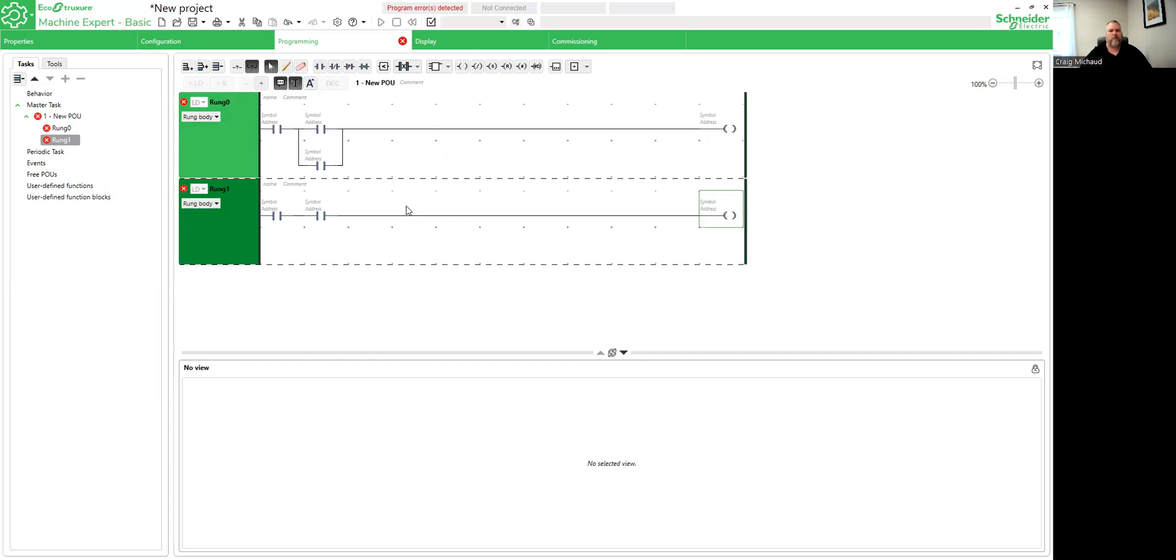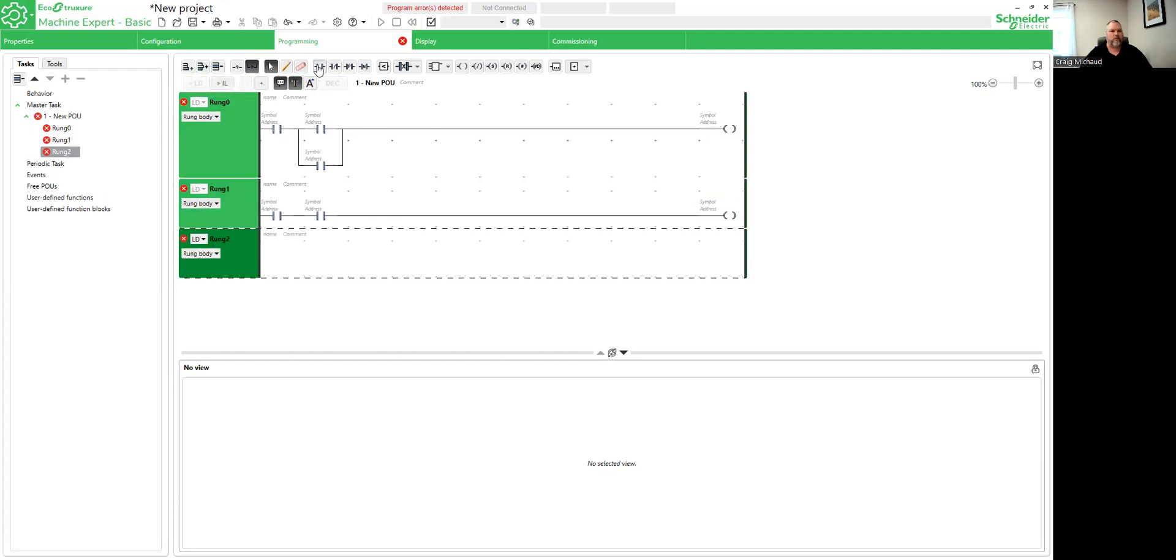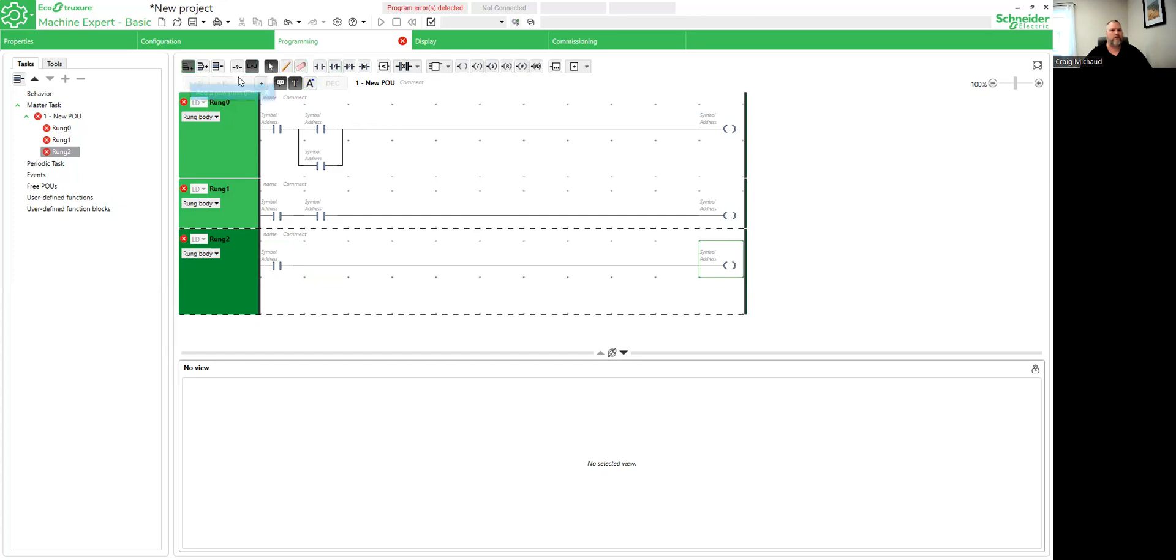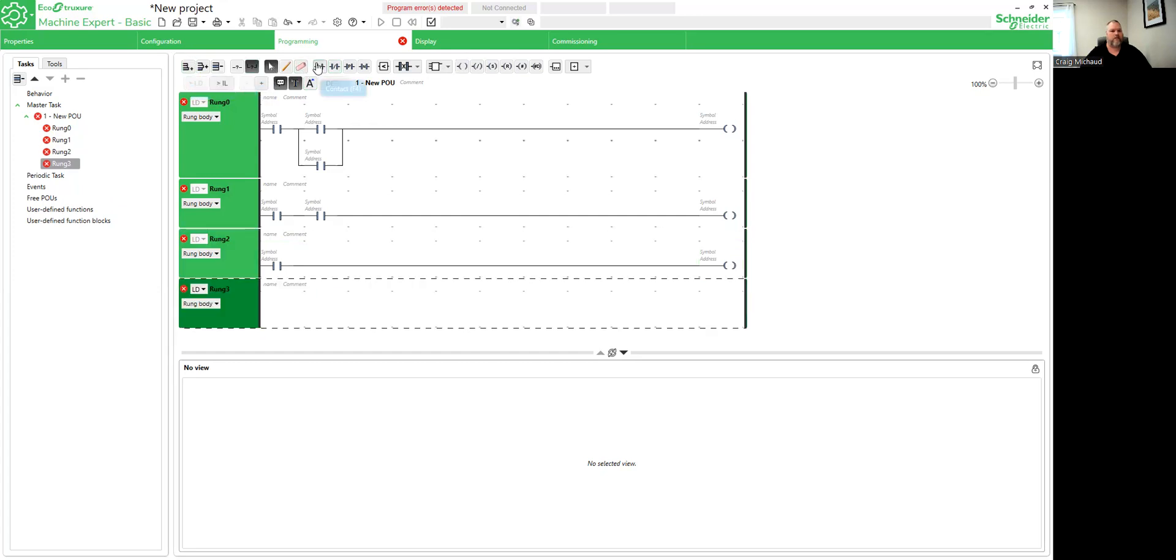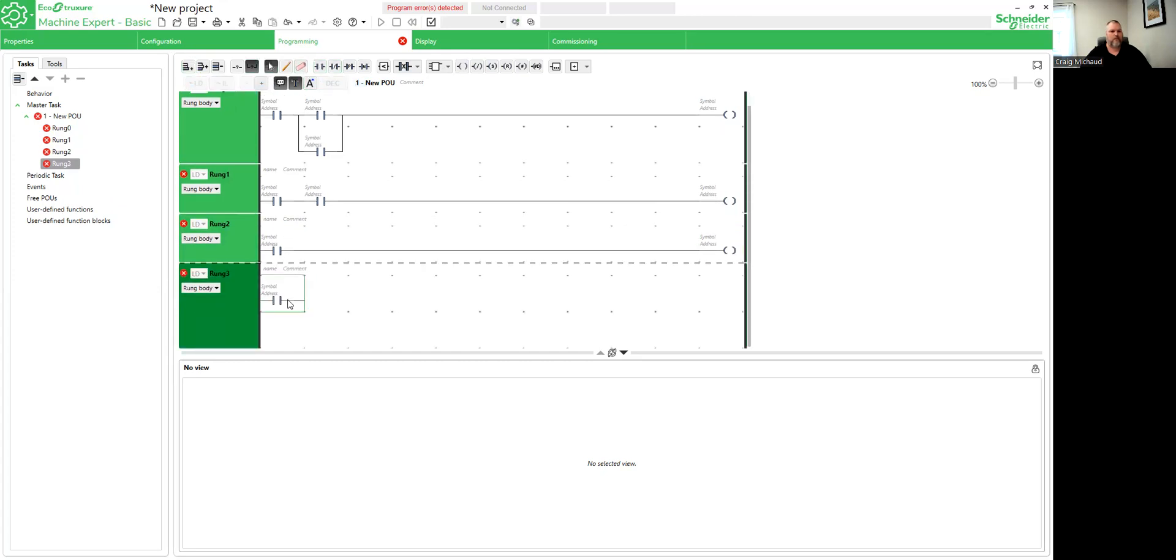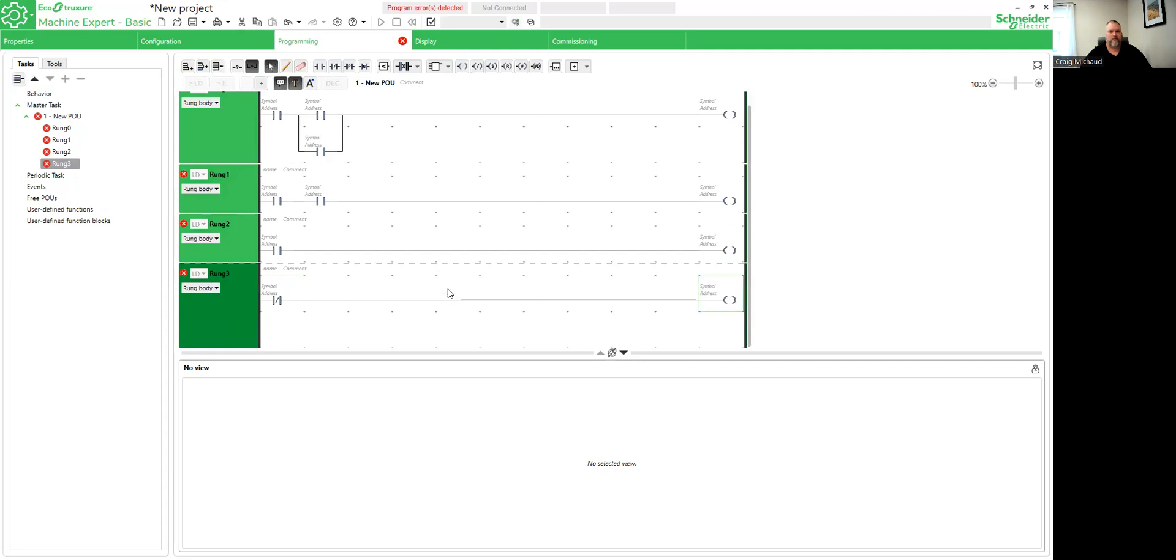So with a memory bit, what we can basically do is kind of control our outputs. So by creating this circuit, what we're going to do is we're going to bring down, we're going to control lights. Then another rung here. And what I'm going to do is I'm going to build up this circuit quick and then I'm going to explain more on the memory bits.